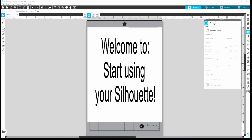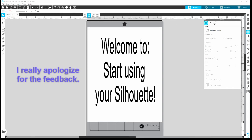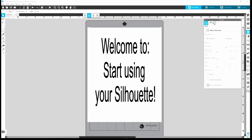Hey everyone, welcome! I apologize ahead of time for the audio — I know it's going to sound like a bit of an echo, that just means I need to get a mic. But anyway, welcome to the channel, returning subscribers and those watching for the first time.